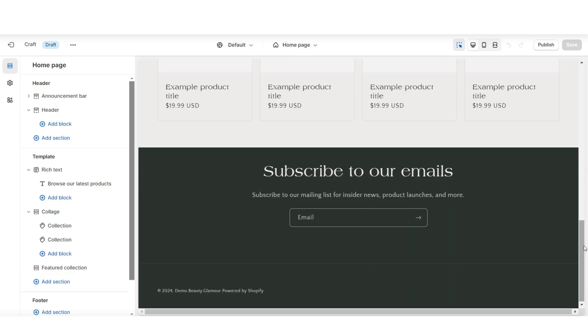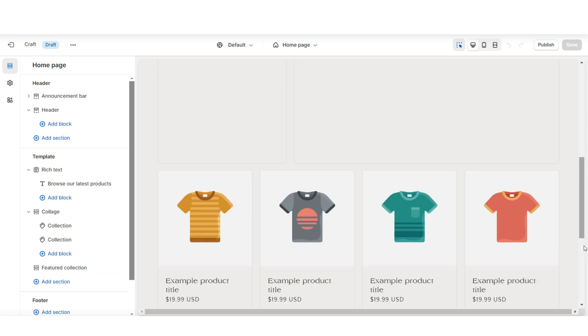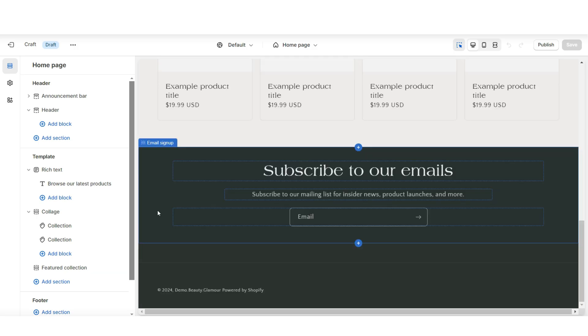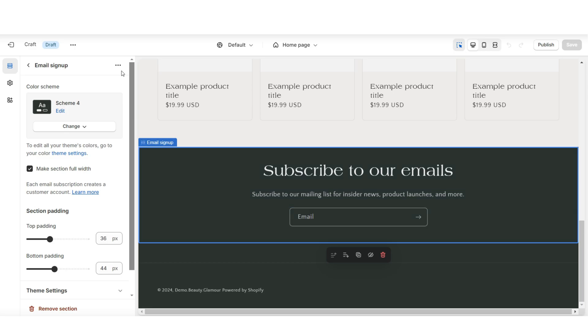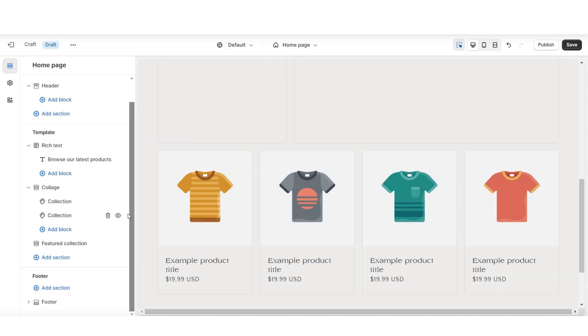First, I'm going to show you how to layout your website, so you can think of which sections you'd like your website to include, and then I'll be showing you how to customize each of those sections. Starting from the bottom of the page, I'll just be removing each of these sections.